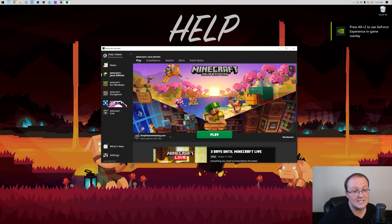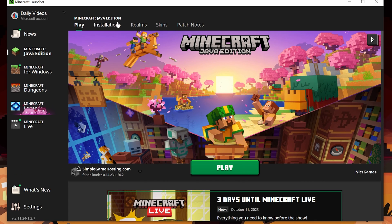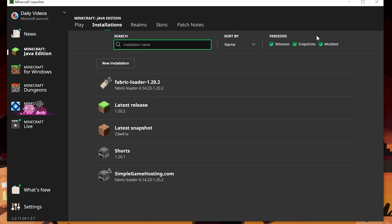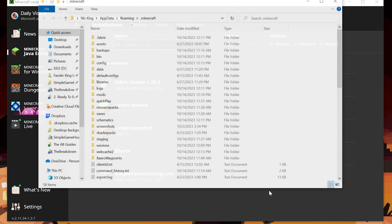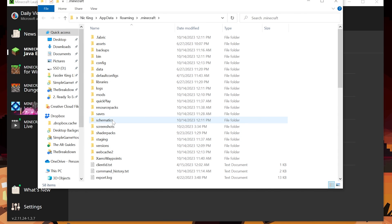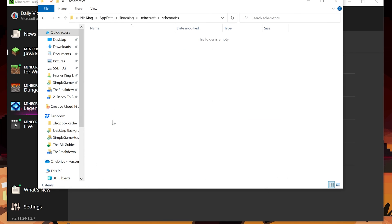And then you want to make sure Modded is checked. Then go into your Fabric installation here, either the one you created or the one that's there by default. Click the folder. And then in here, we have a schematics folder. This is where you'll add all of your .litematica or .schematic or Schematica files. And then you'll be able to load them in that menu I showed you, load schematics in Minecraft.